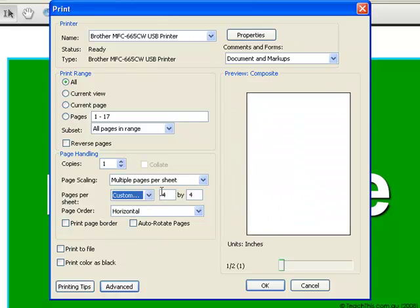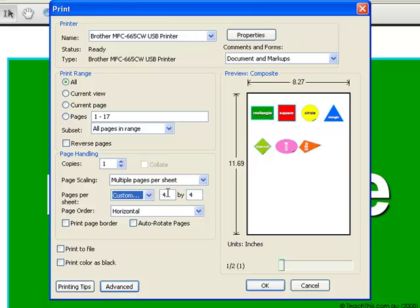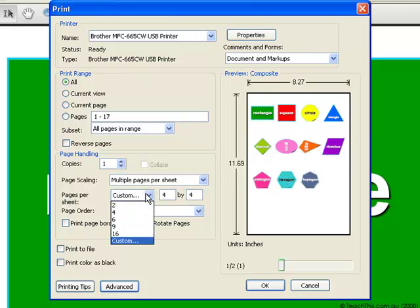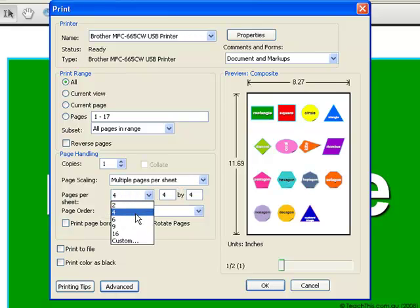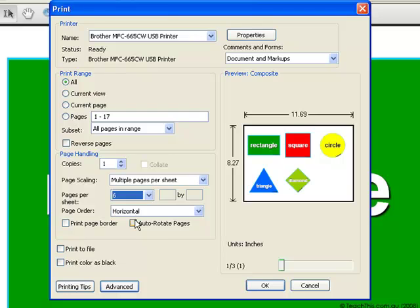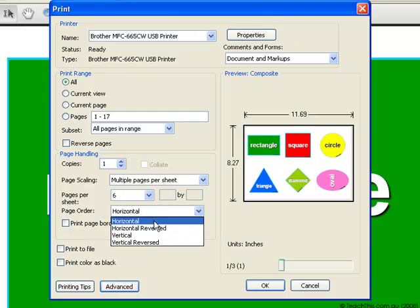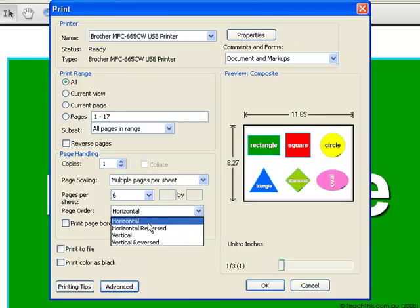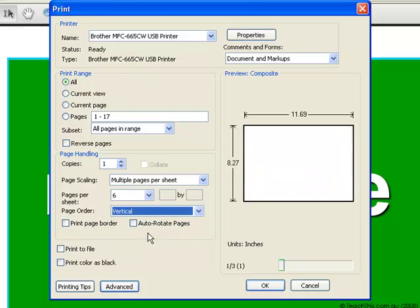I can also specify how many I want. So let's say I want 6 to a page. I can also choose the layout, horizontally or vertically.